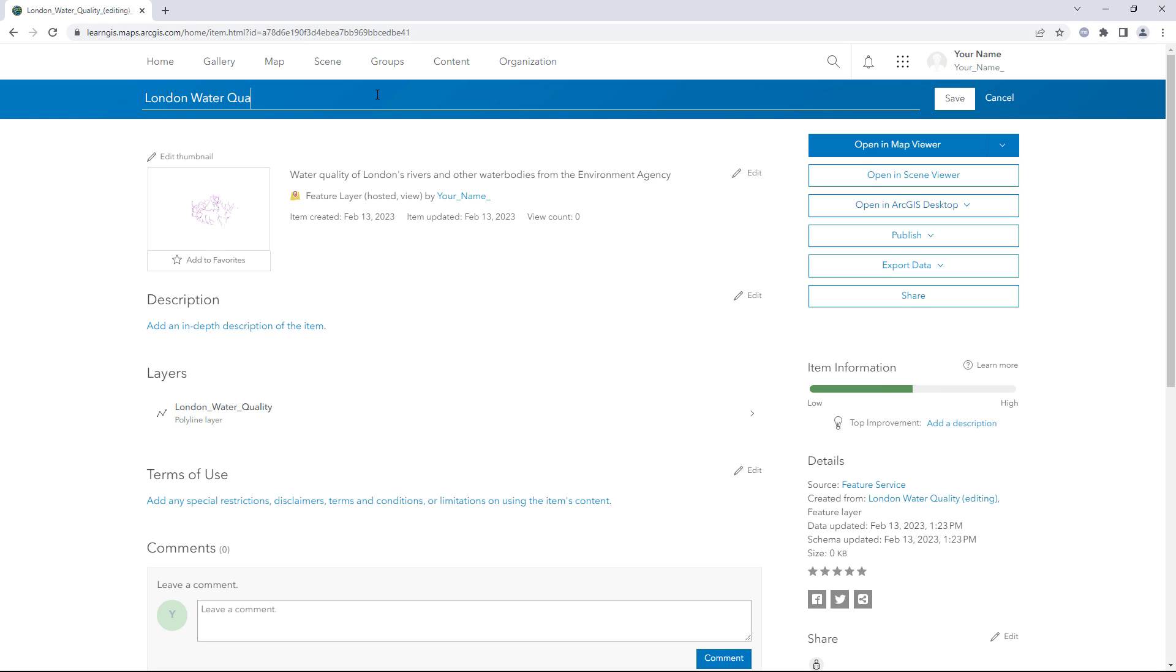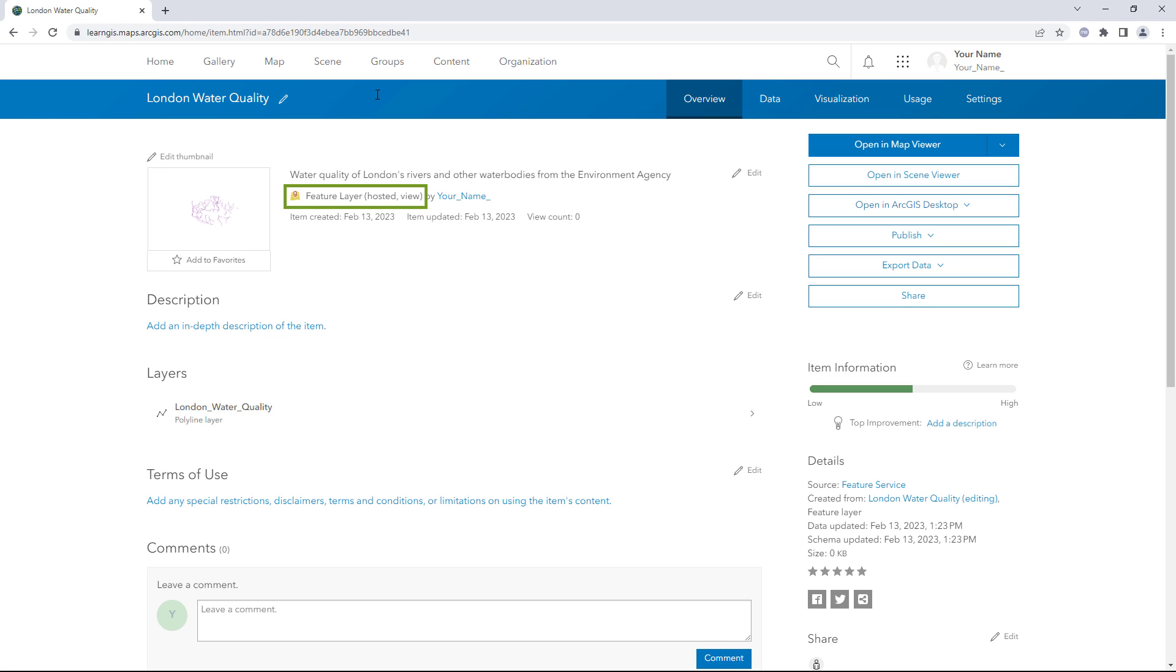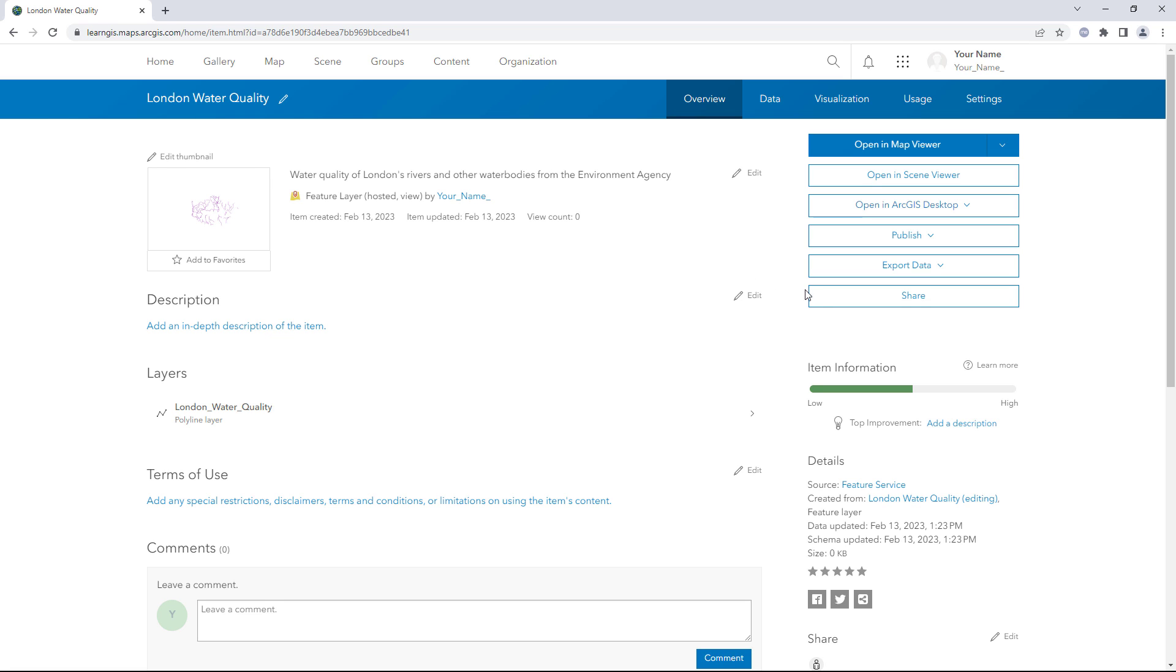The item type is listed as Feature Layer Hosted View. This layer view references the same data as the layer it was created from. When updates are made to the original layer, those changes will also appear on this layer view.